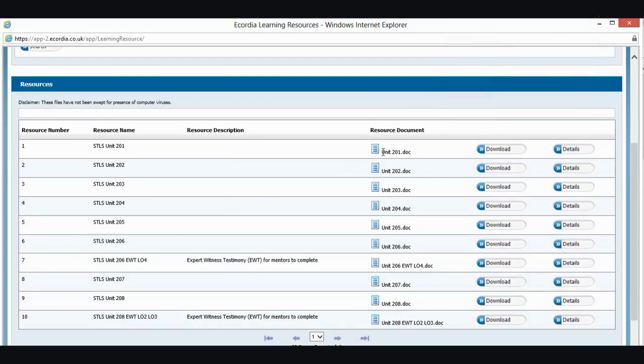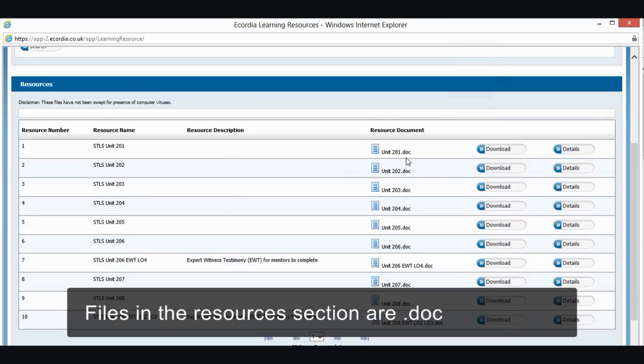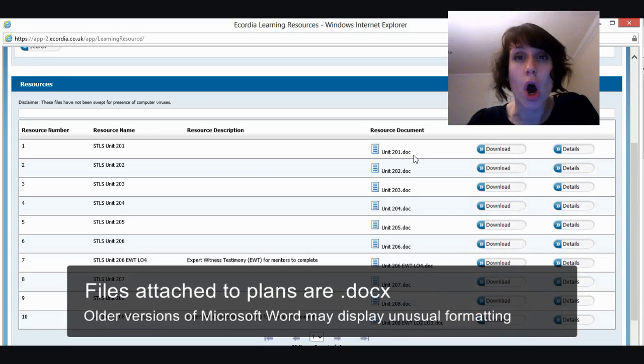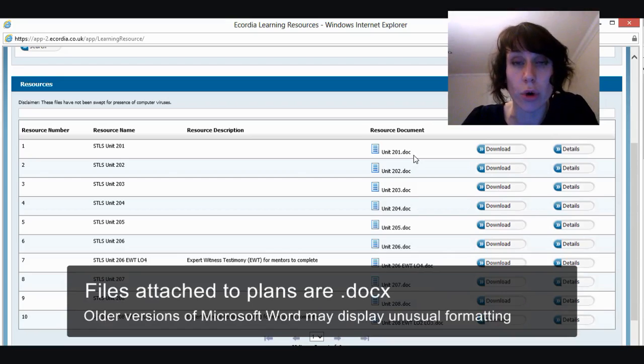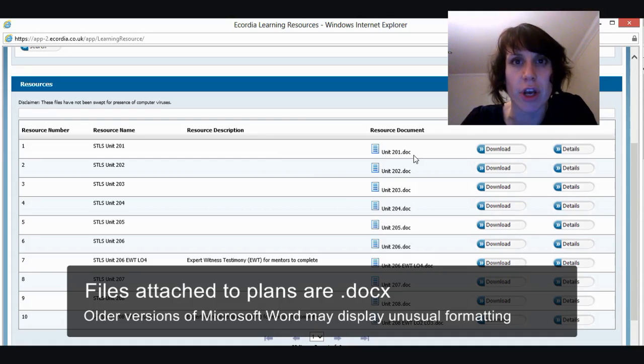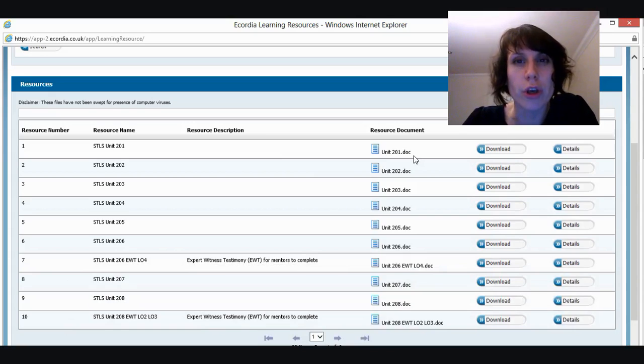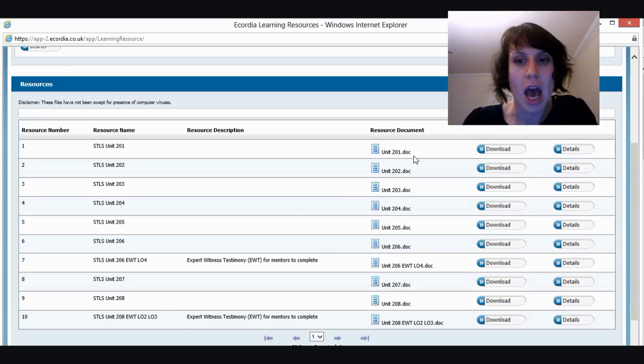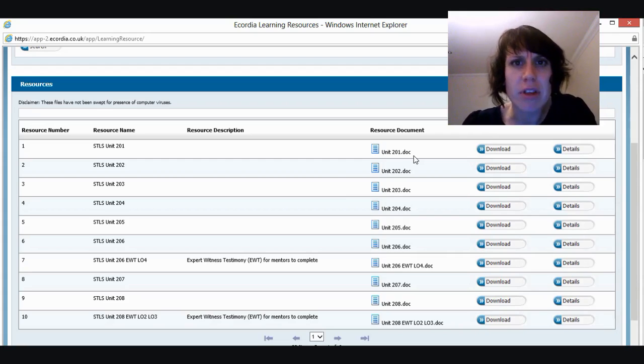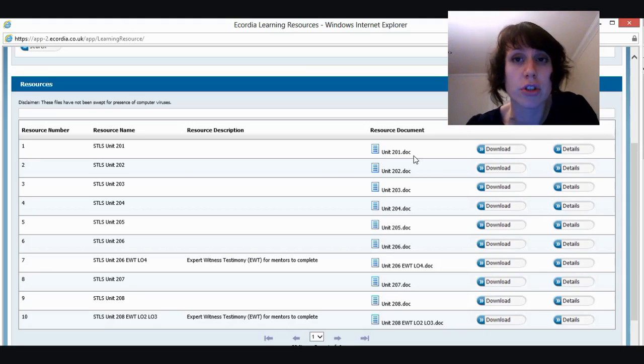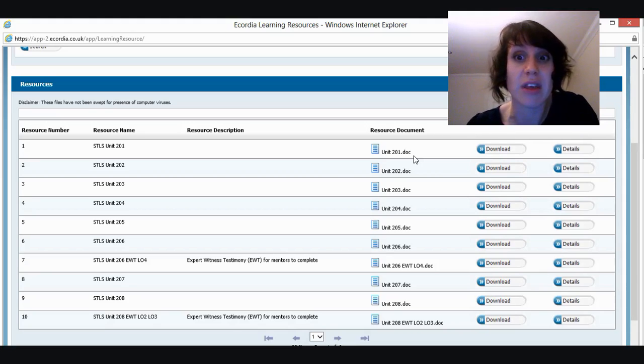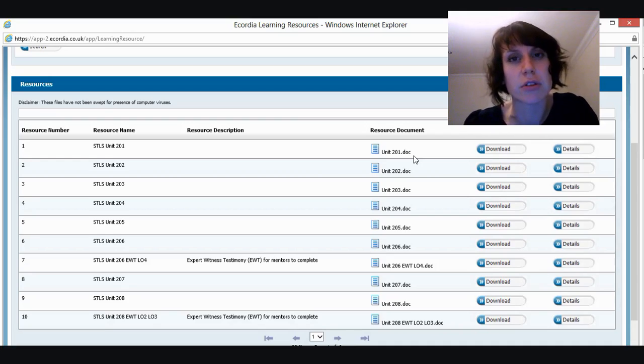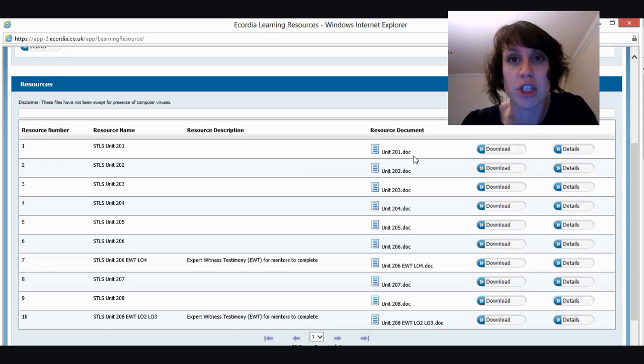And in here, you'll notice that these are .doc files. Some of our other files are .docx. If you've got an older version of Microsoft Word or if you're using OpenOffice or something different, you might have trouble opening .docx files or the formatting, for example, the tables and things like that might look a bit peculiar. So if you're having those kind of problems, it's usually because you've got an older version of Microsoft Word. So if that's the case, please come into the resources section and use these files instead of the ones that are attached to your plans.